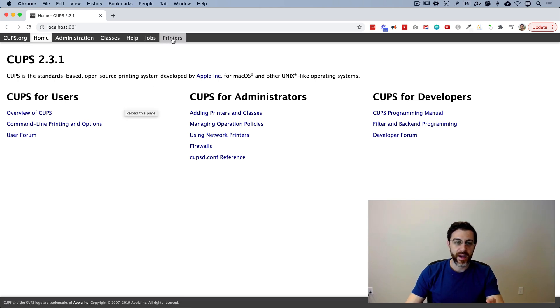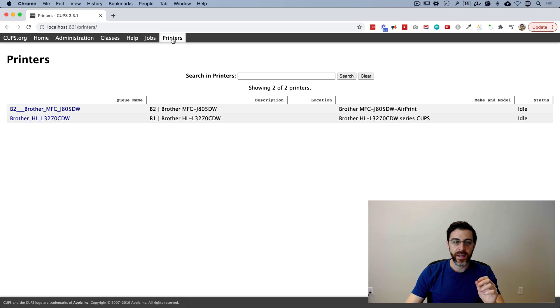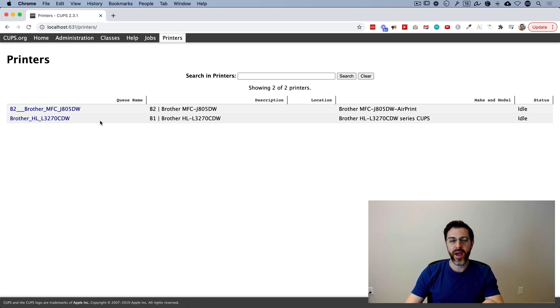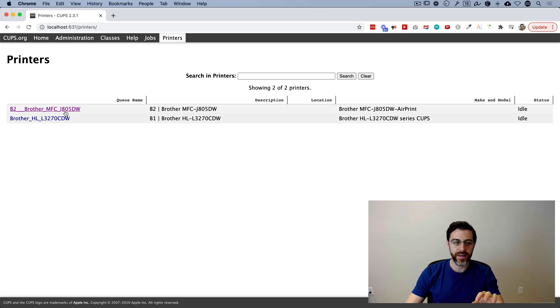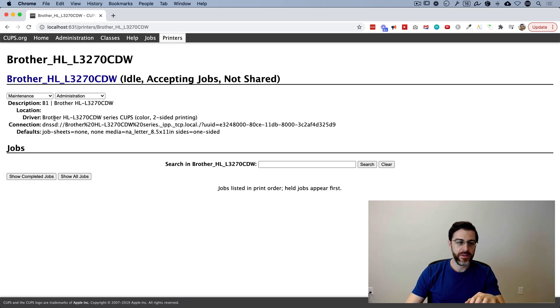In the top, you're going to click on printers. Now, depending on the printer or printers that you have, the interface may look slightly different. So I'm going to click on this bottom one here.